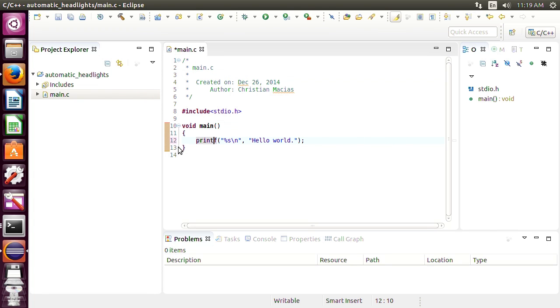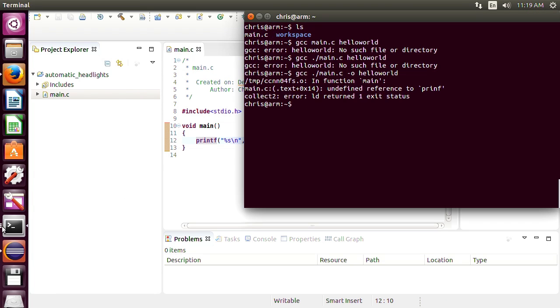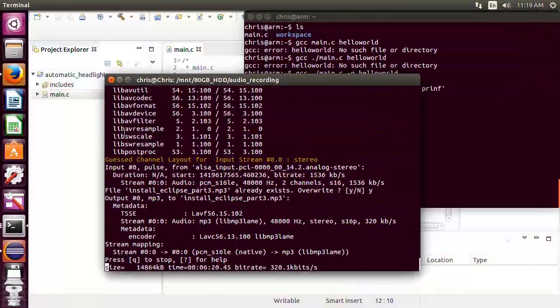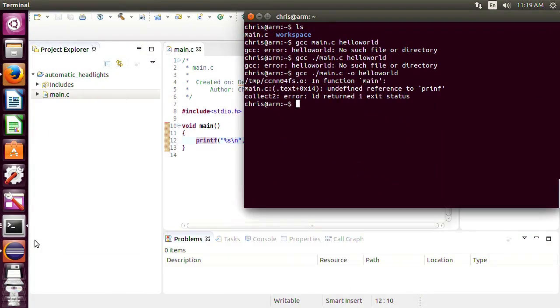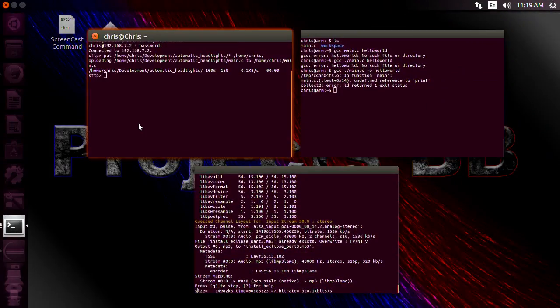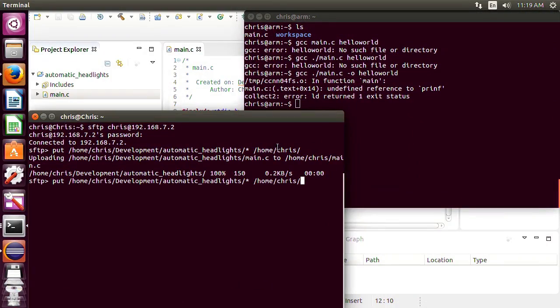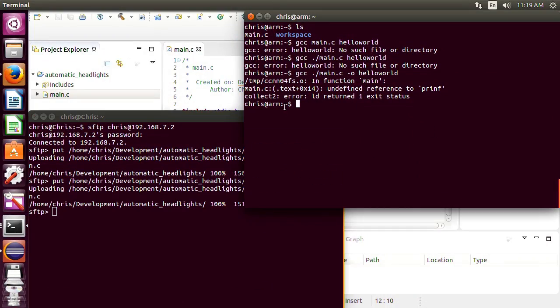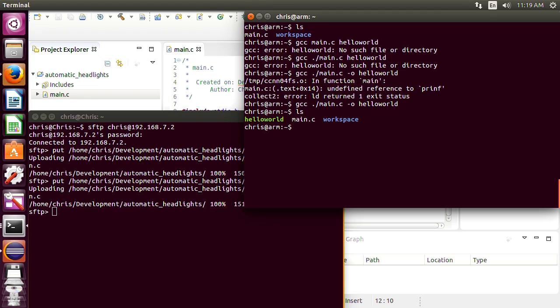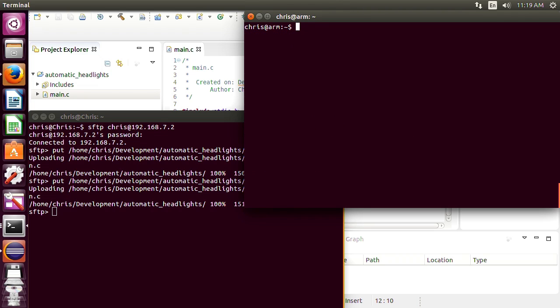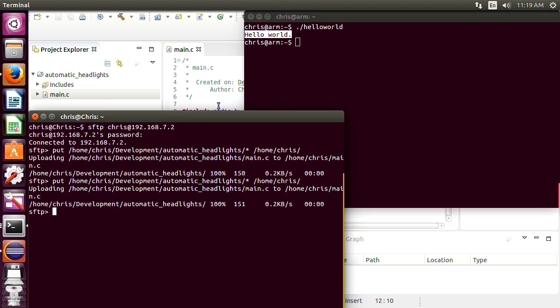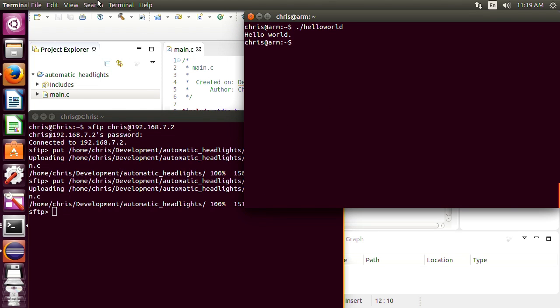There you go now we'll save it and we'll resend it. We can use the same command and recompile. So there you go now we've compiled hello world so now we can list it, make sure it's there. And we can actually run it now. So to run it all you do is put dot slash and then hello world and there you go we've typed hello world and it was successfully compiled on the BeagleBone.